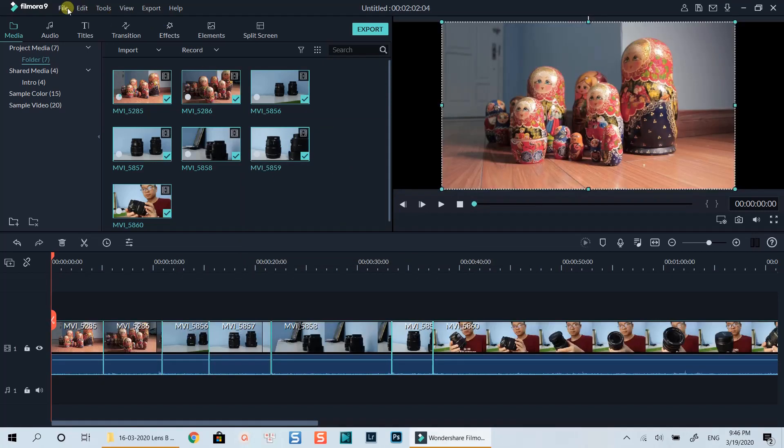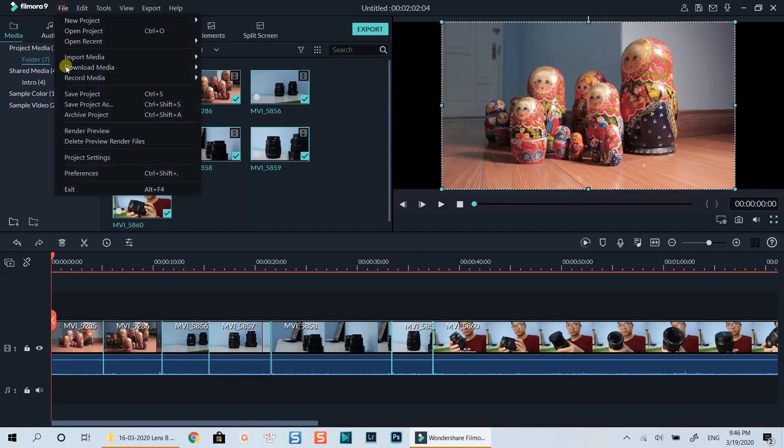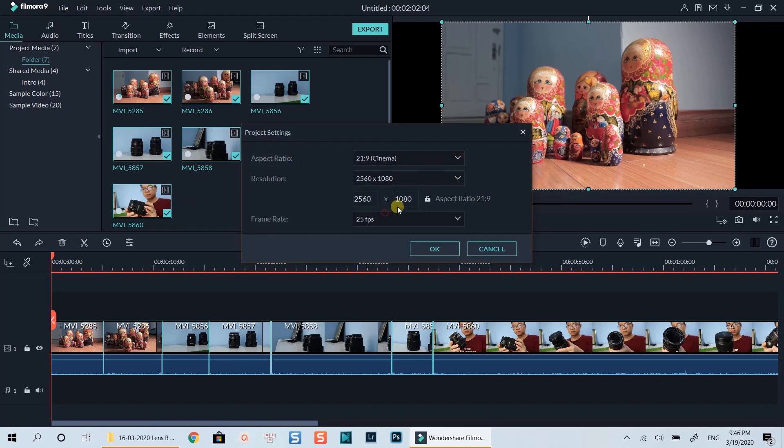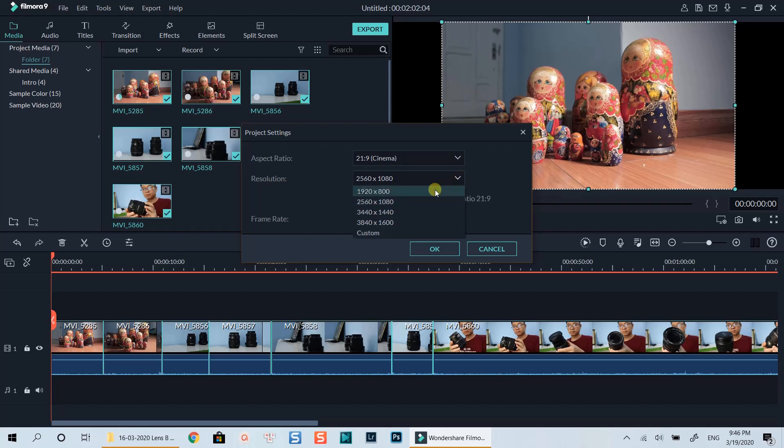Check your project settings at the File menu on top left corner of the window. Here is your aspect ratio you've just selected. And you can choose one of these resolutions for your project.